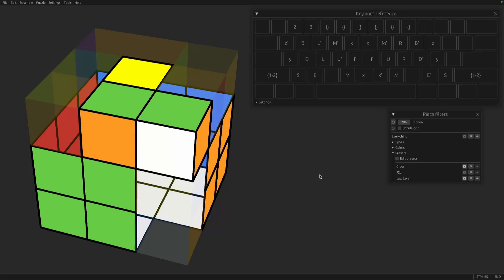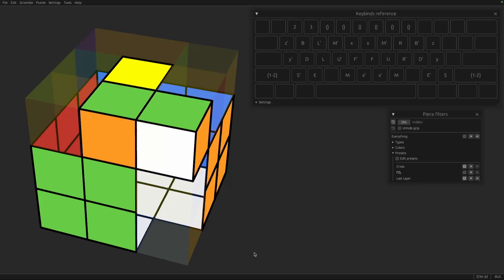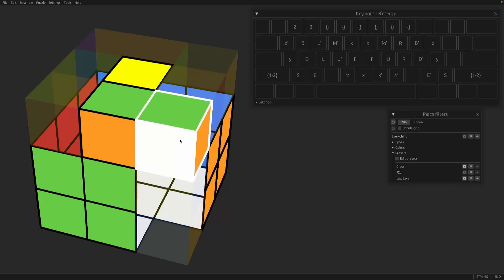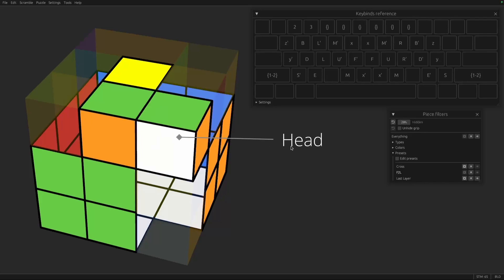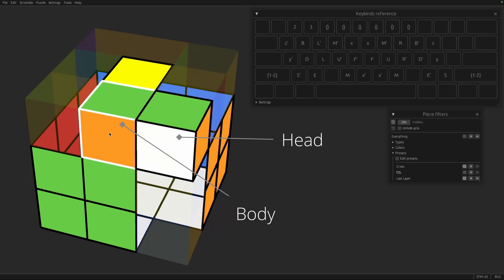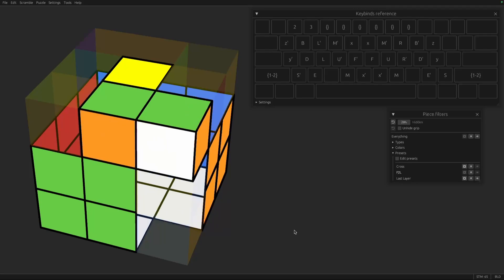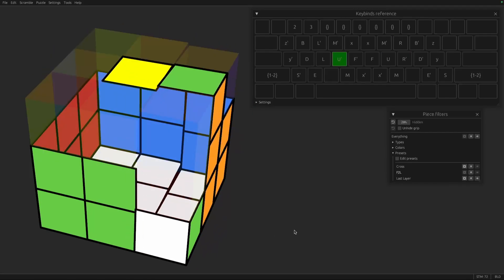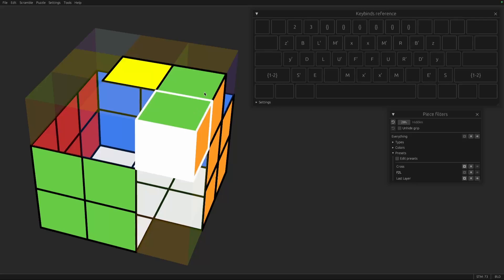So the first thing we'll talk about is that when you're building an F2L pair, there's two pieces. In 3D, we call them the corner and the edge. But in general, they might not be corners and edges. You might be pairing edges and ridges in 4D. So we use the term head to refer to the piece that is acting like the corner and body for the piece that's acting like the edge. So if I build an F2L pair here, we have a pair consisting of a head and a body.